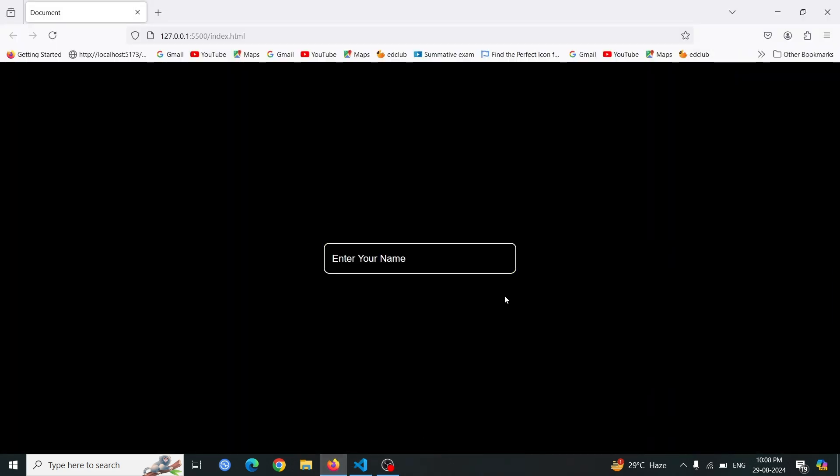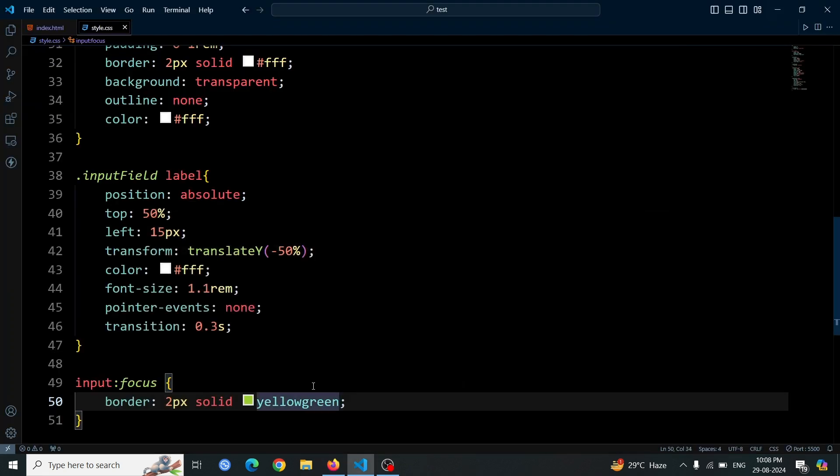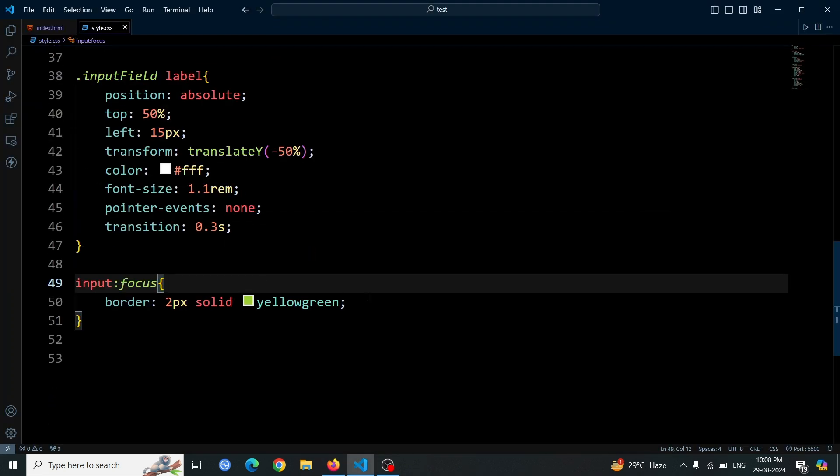Now, open the browser and click the input box. You'll see the border of the input field turn yellowgreen, and when you deselect it, it returns to white.